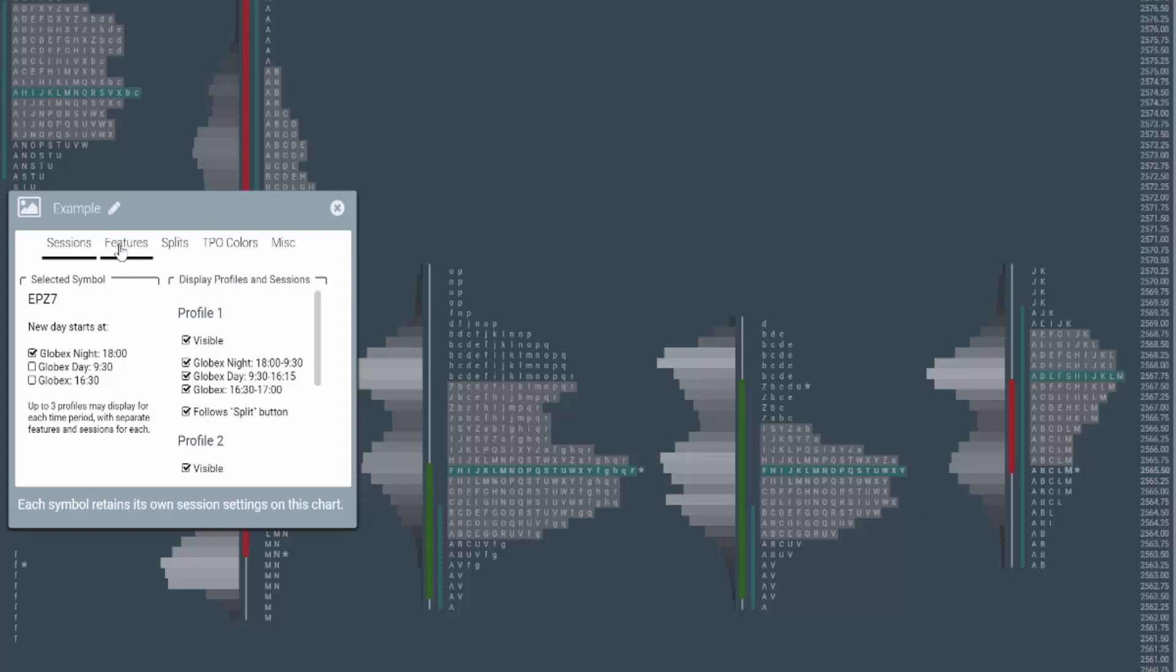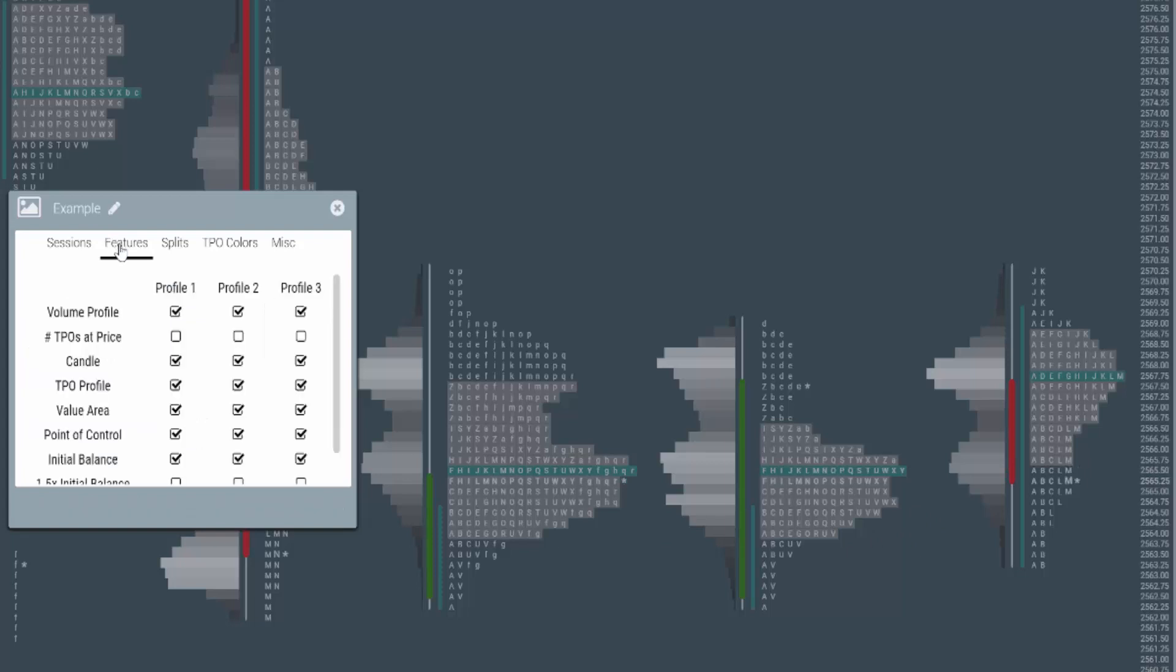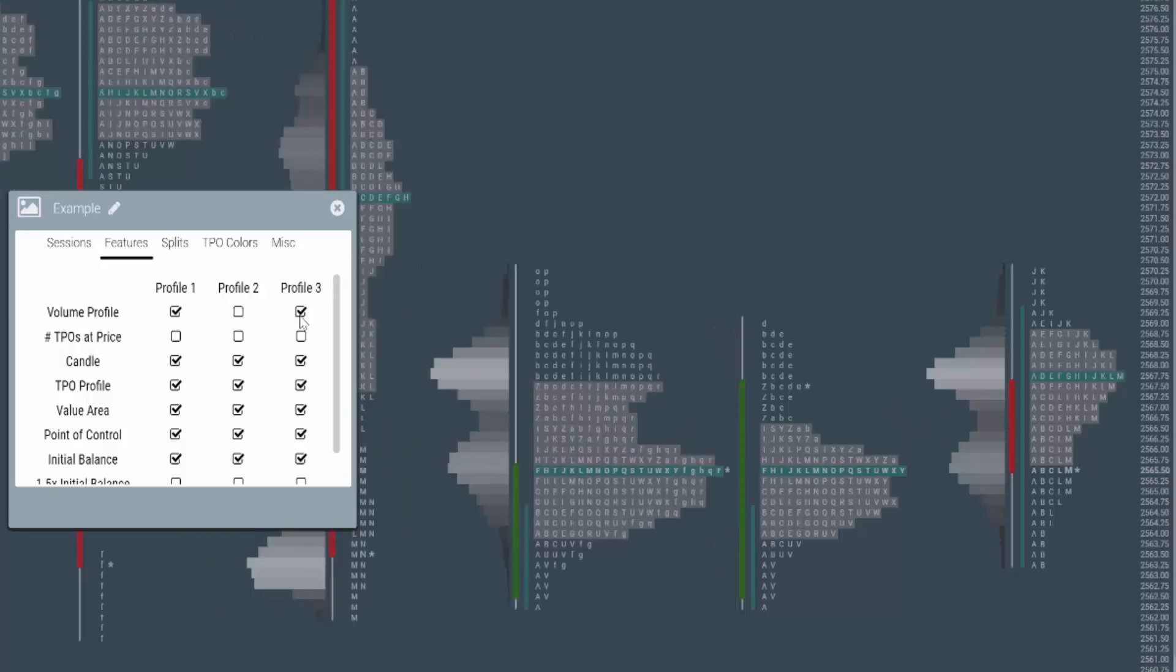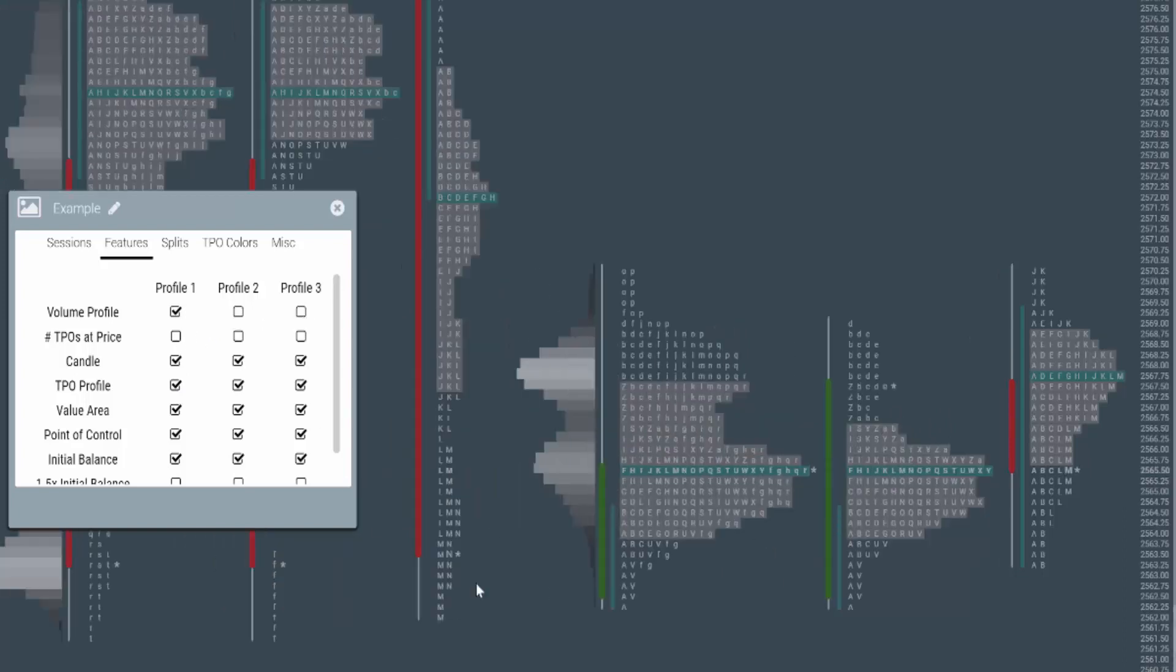To do that, if I go to features, you can see under features, there's profile 1, 2, and 3. Each profile gives us the options we want to see. So for instance, maybe you don't want to see the volume profiles on these two. If I go up here and I just uncheck them, it'll take them off. So here's our day session. This is our overnight session. And this would be our composite with our composite profile.